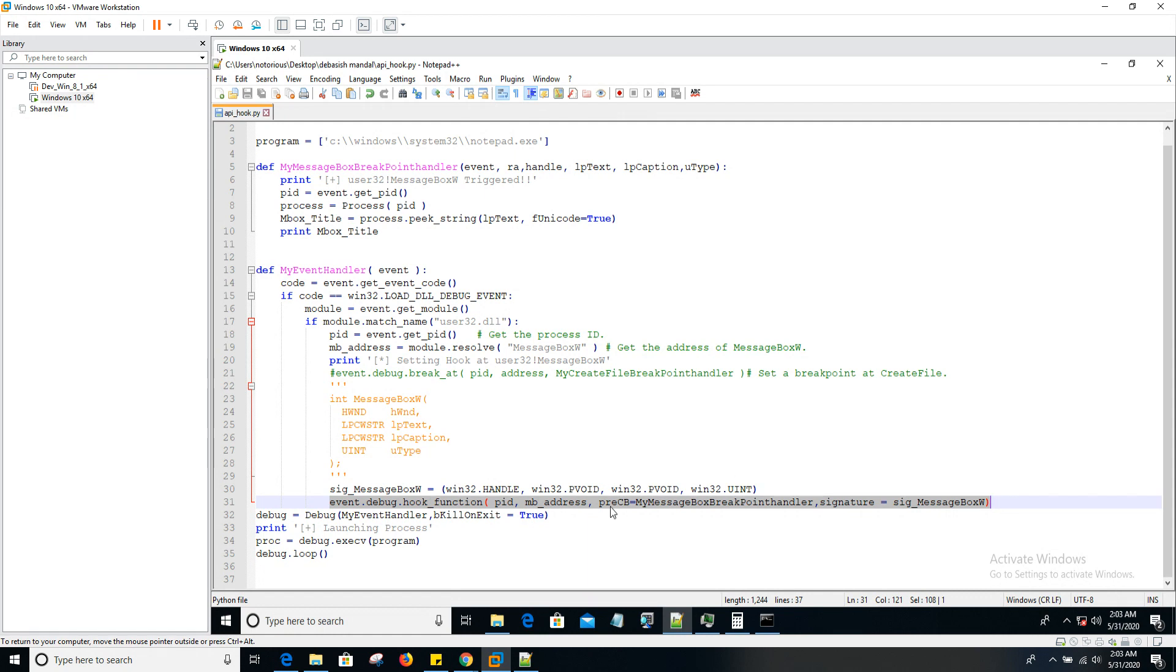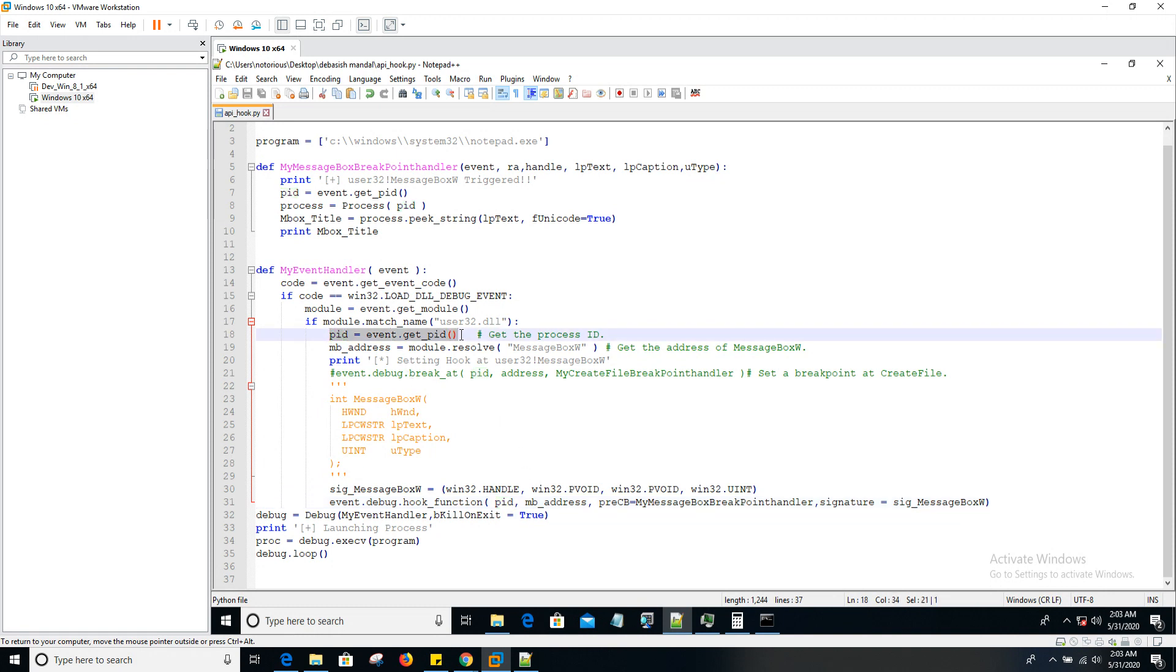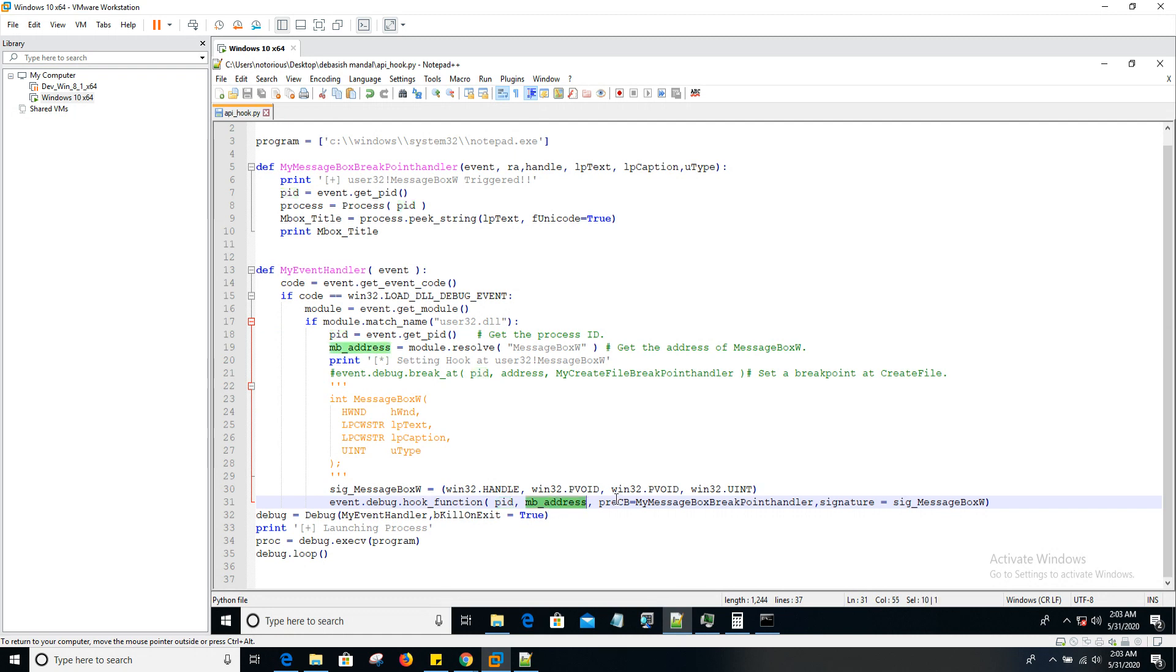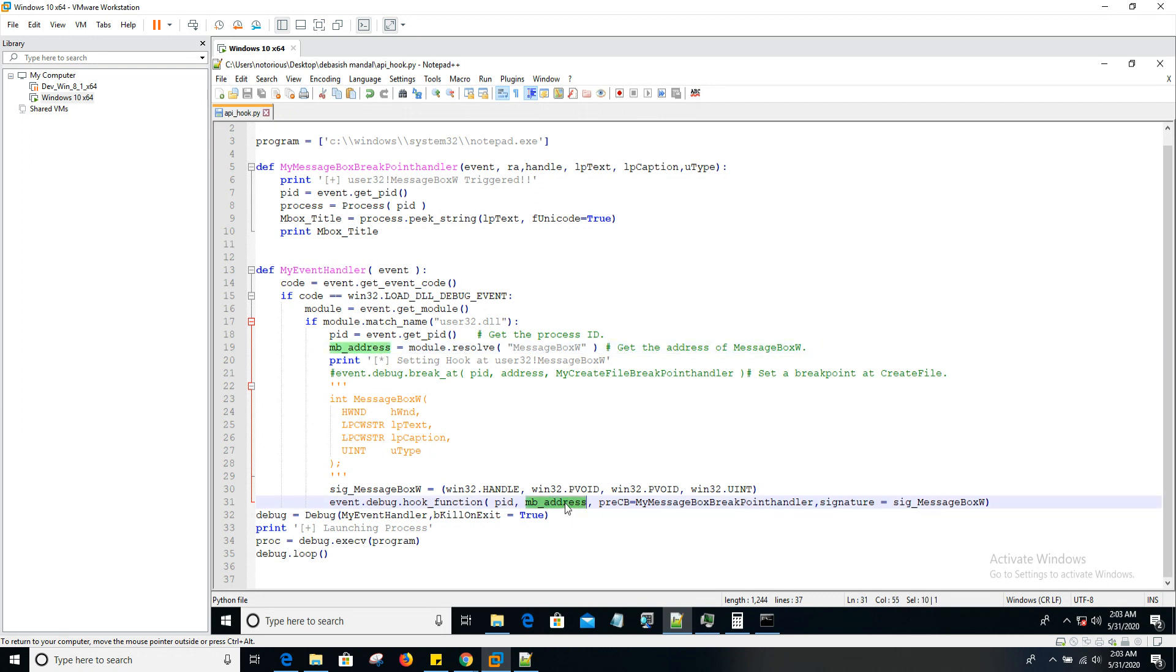What all arguments do you have to pass here? The first argument passed to hook_function is the PID. As usual, we've seen in previous videos, you get it like this: event.get_pid. So you pass the PID to it. The second one is the hook, the address where the API resides. In this case, message box address is MB_address. We simply pass it. After that is pre-callback, pre-CB.